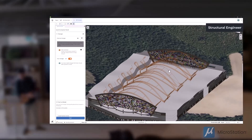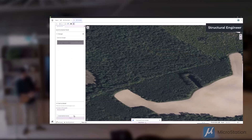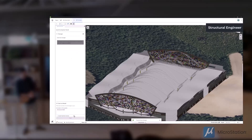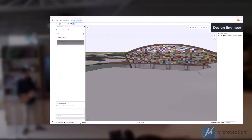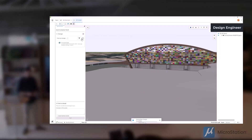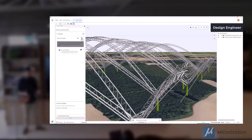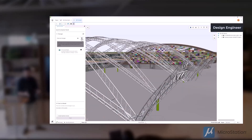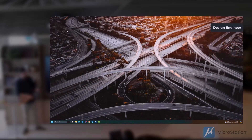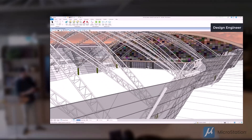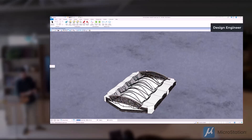The structural engineer then checks their changes — highlighted in orange here — writes a description, and pushes that up to the cloud iModel as well. Then we're back to the first designer, who is going to pull those changes from the structural engineer, and we can see that in the design environment. A quick switch to MicroStation, where it will update automatically.